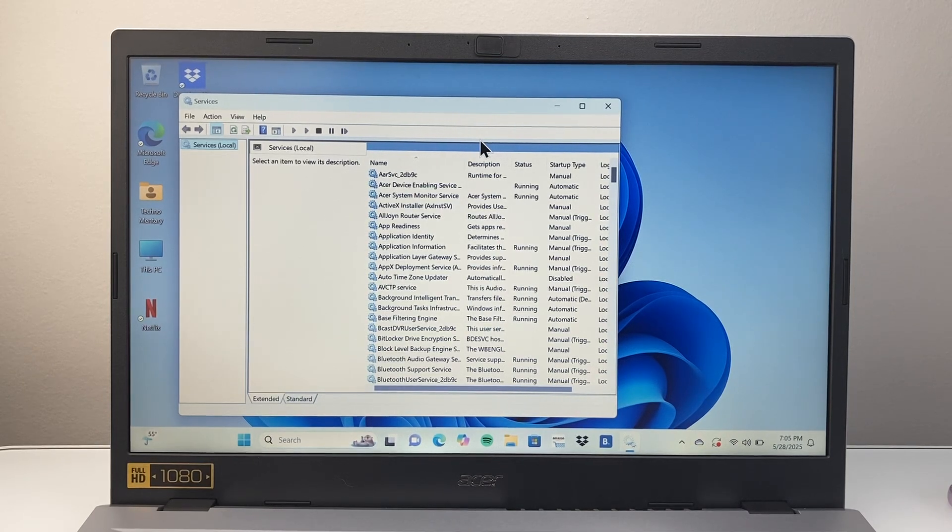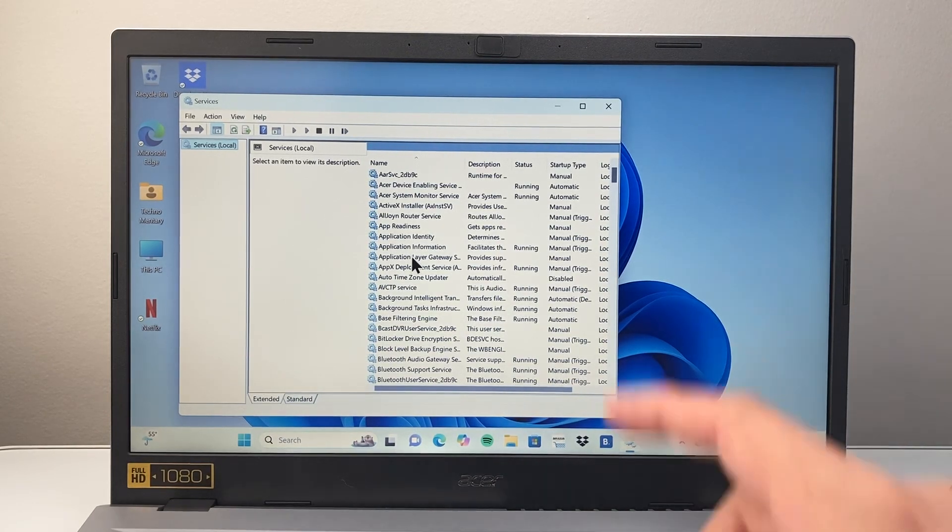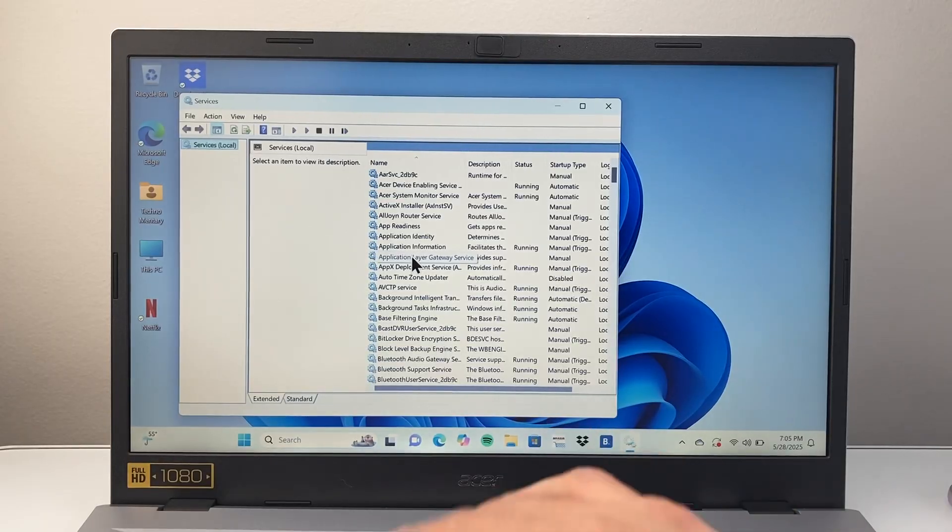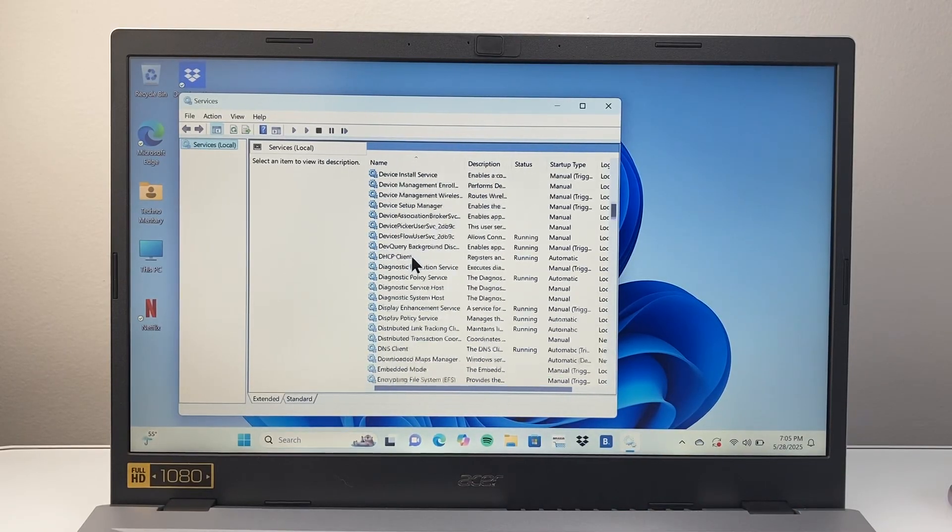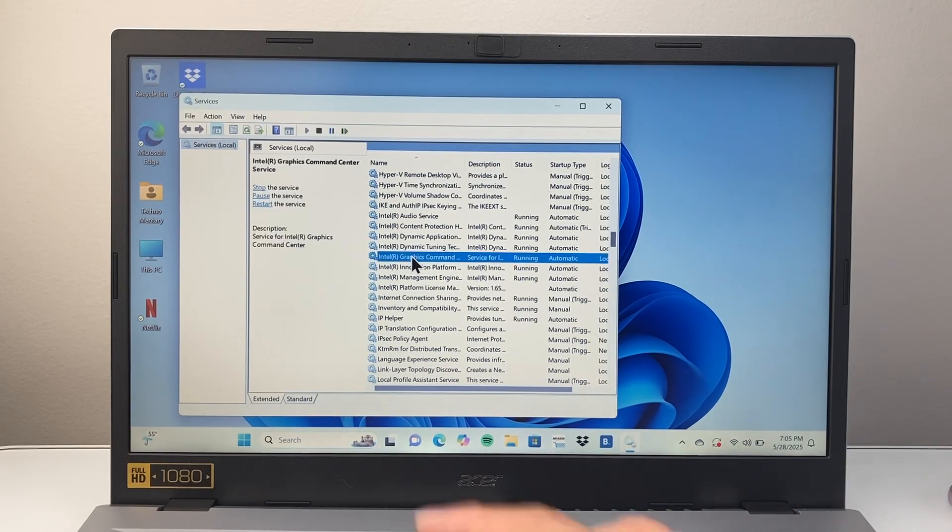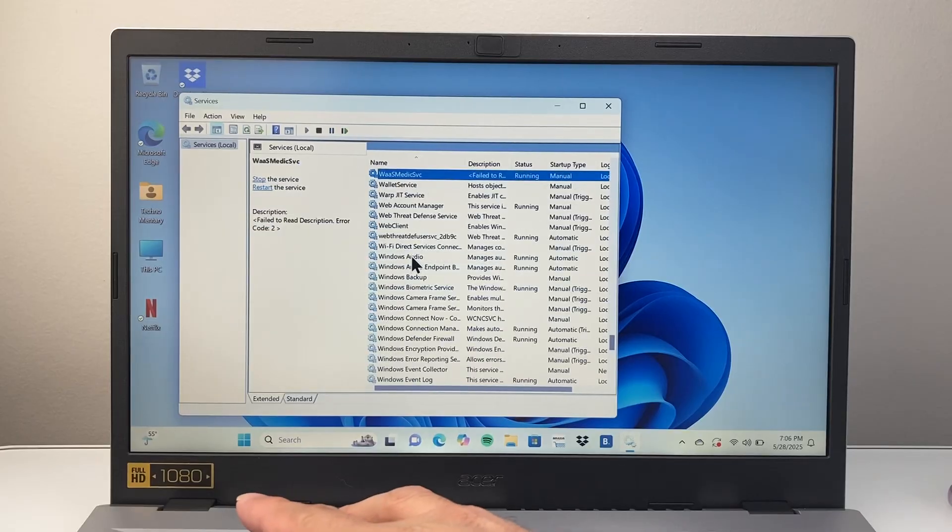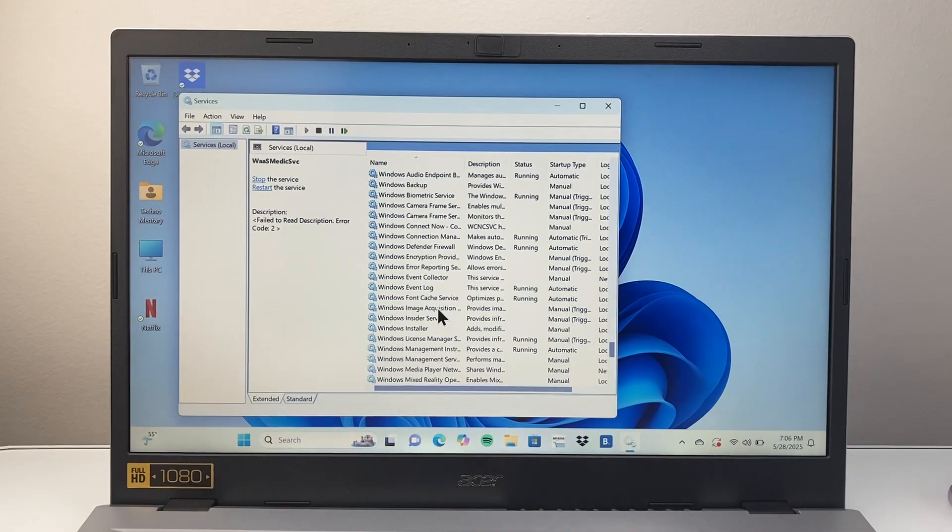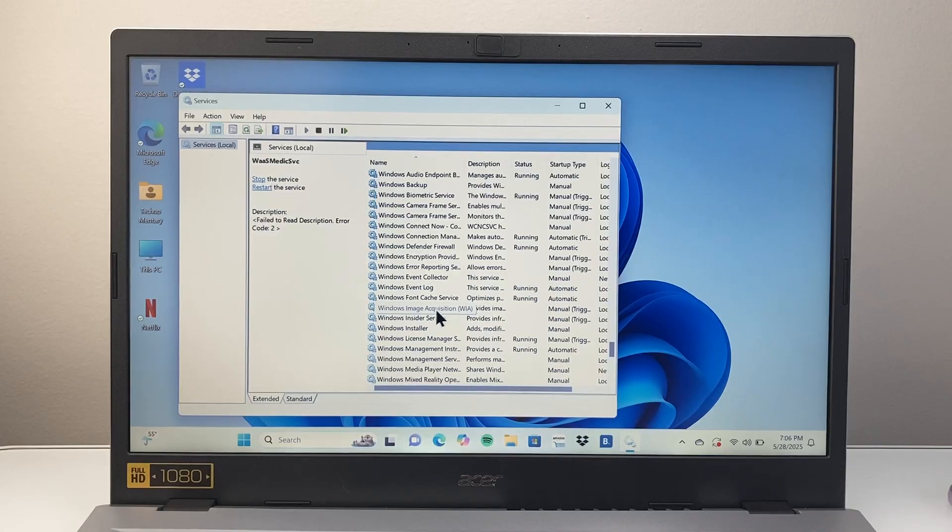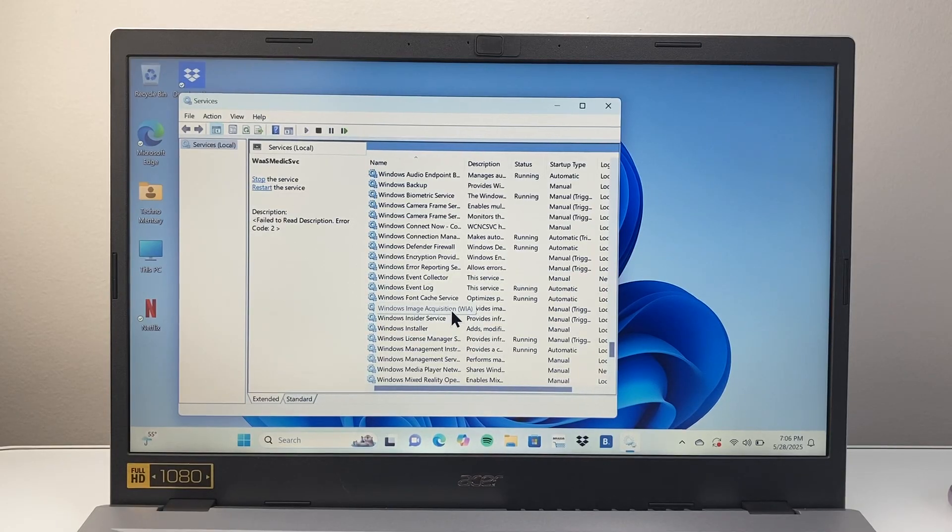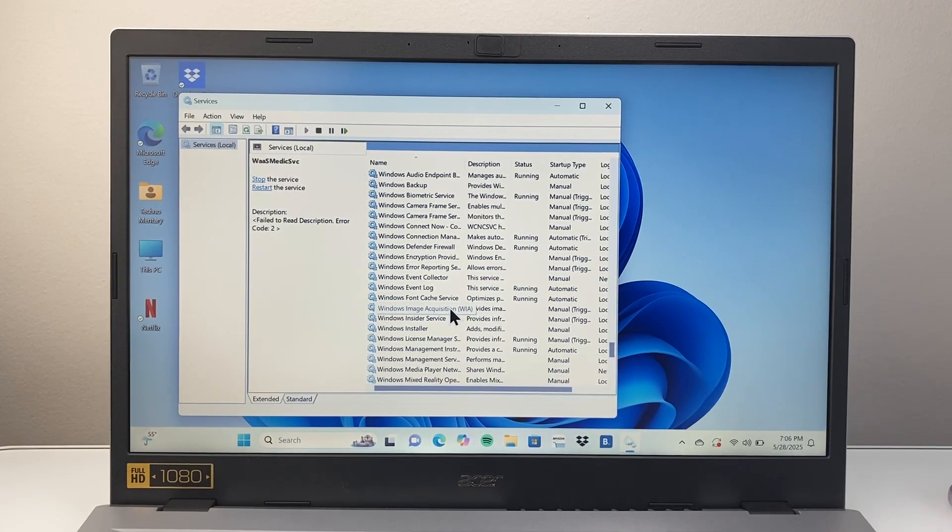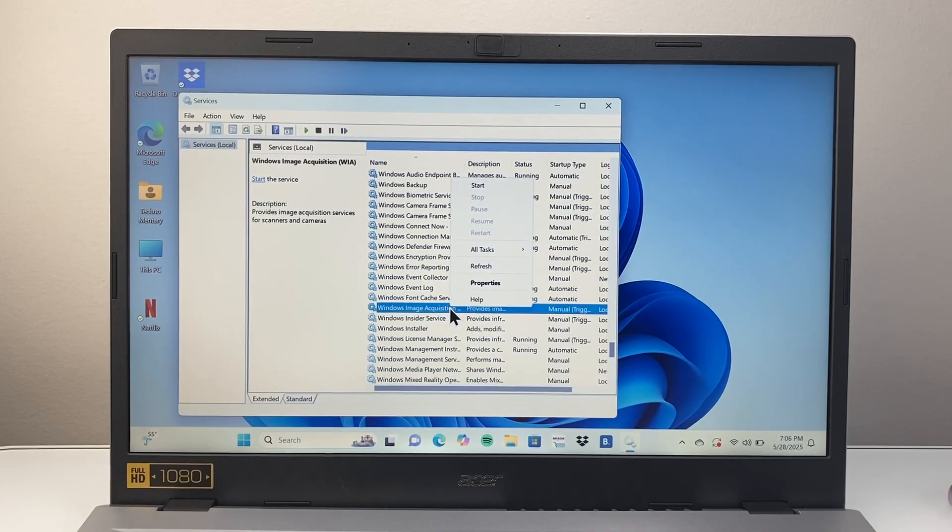Under services, there's a couple things you want to check out. First is the Windows Image Acquisition service. You can press W on your keyboard or scroll down until you see Windows Image Acquisition, or WIA.